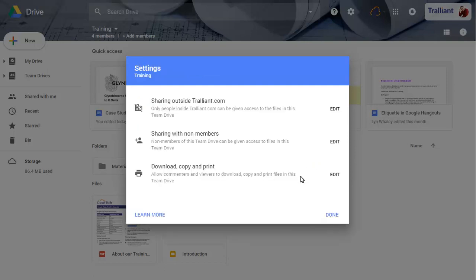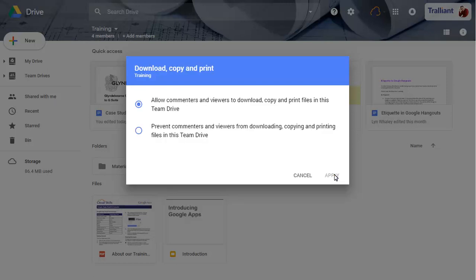Click on the third Edit button to control how people with view or comment access can work with Team Drive files. We'll prevent viewers and commenters from downloading, copying and printing Team Drive files.